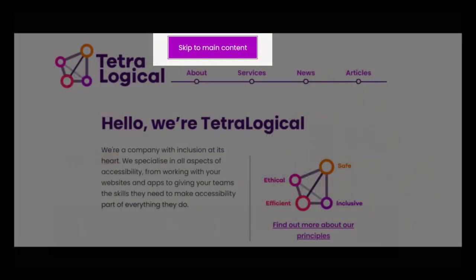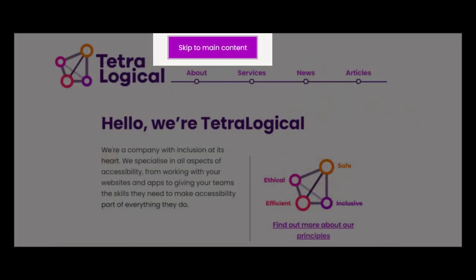Skip Links offer people a way to skip entire sections of repeated content and to quickly reach the main content of the page. Easy to implement, they can be visible on screen by default, or they can appear when people start navigating a page with a keyboard or similar input device.